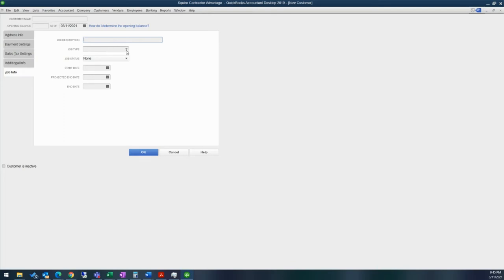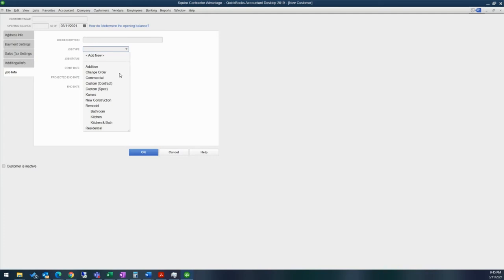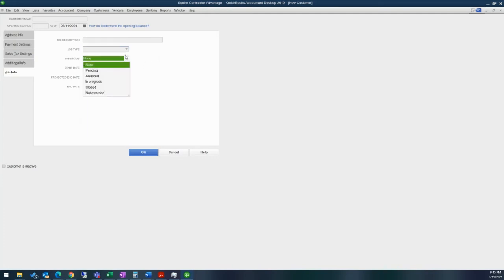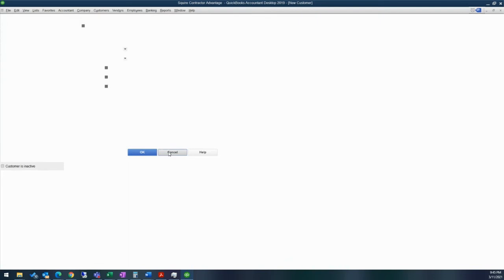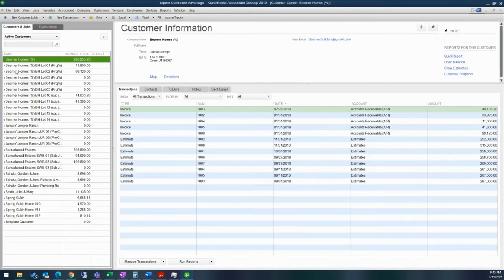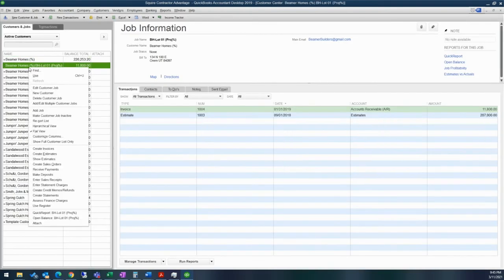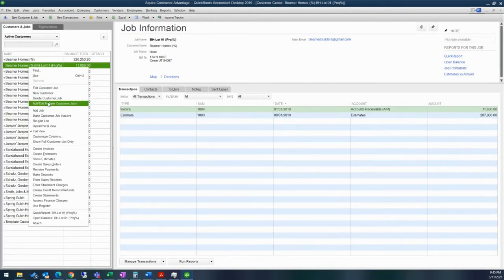And then job information, is there a specific job type that you're doing such as if you want to check change orders, if you want to look at commercial versus residential, you can add in those type of details here. You can choose a job status. Unfortunately, these can't be altered. It's either one of these statuses if you decide to do that. You can add a start date, projected end date, as well as a finalized end date.